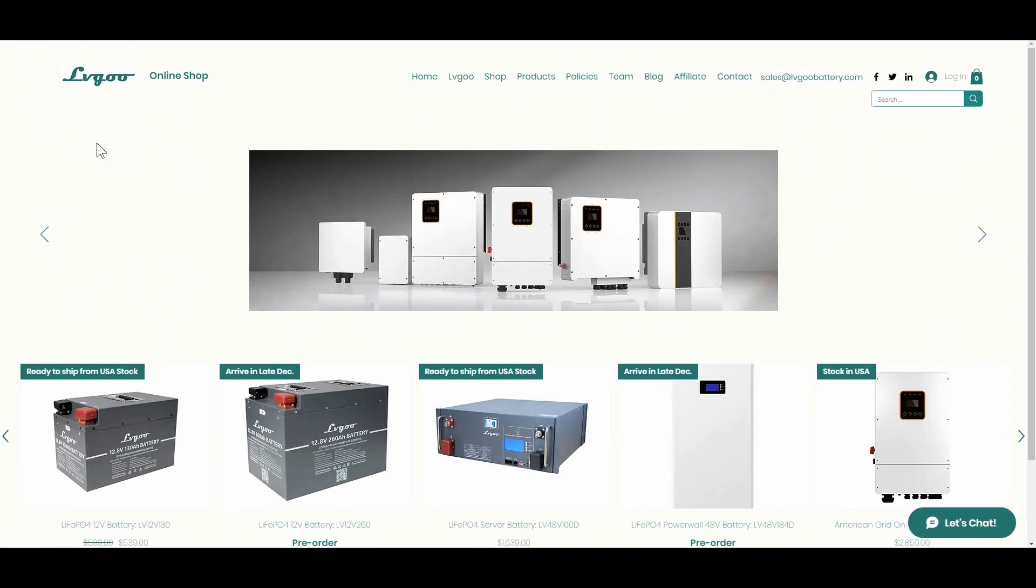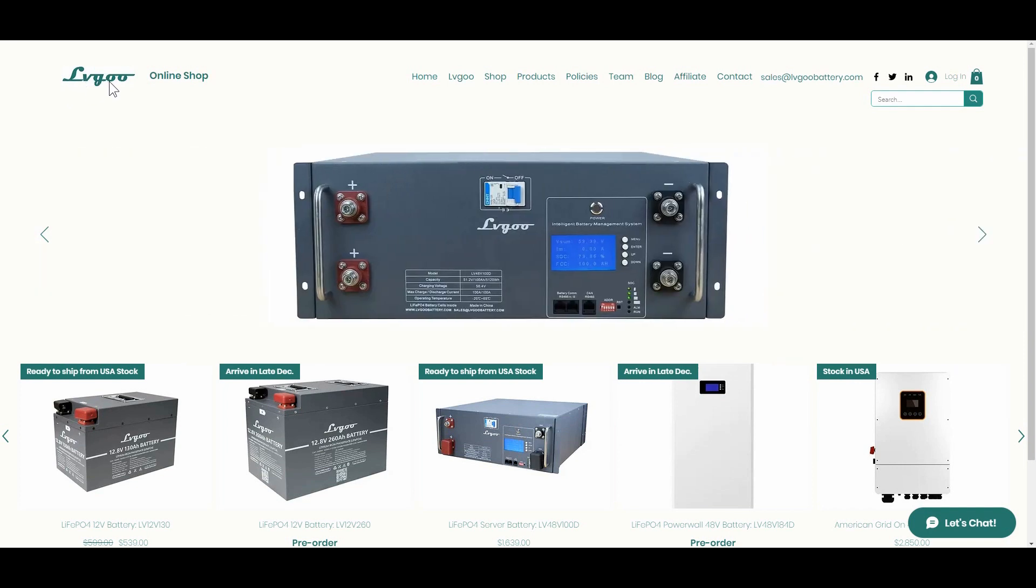Hey guys, Ray from loveyourrv.com. Today I'm going to be looking at a battery from a company called LVGOO.